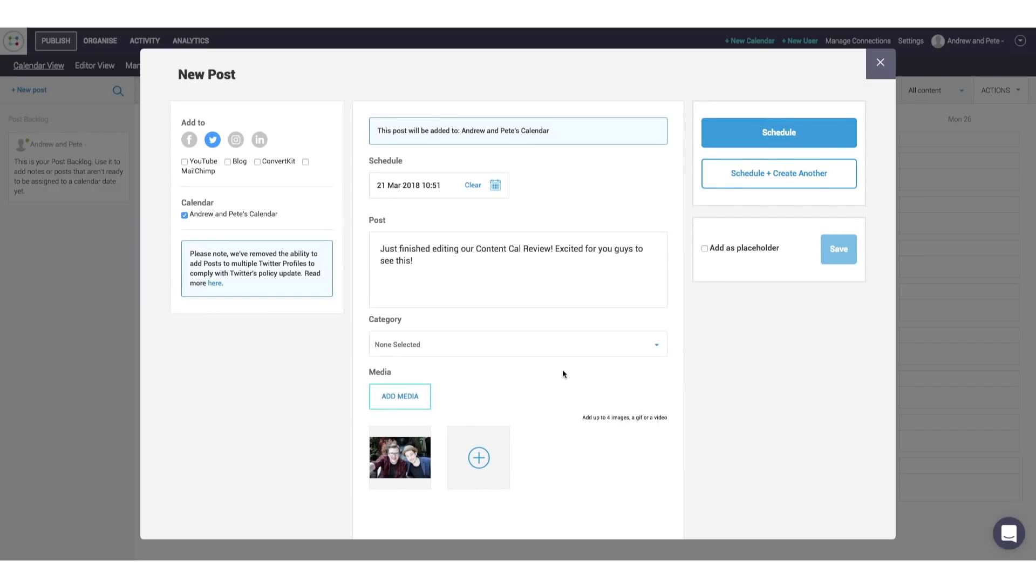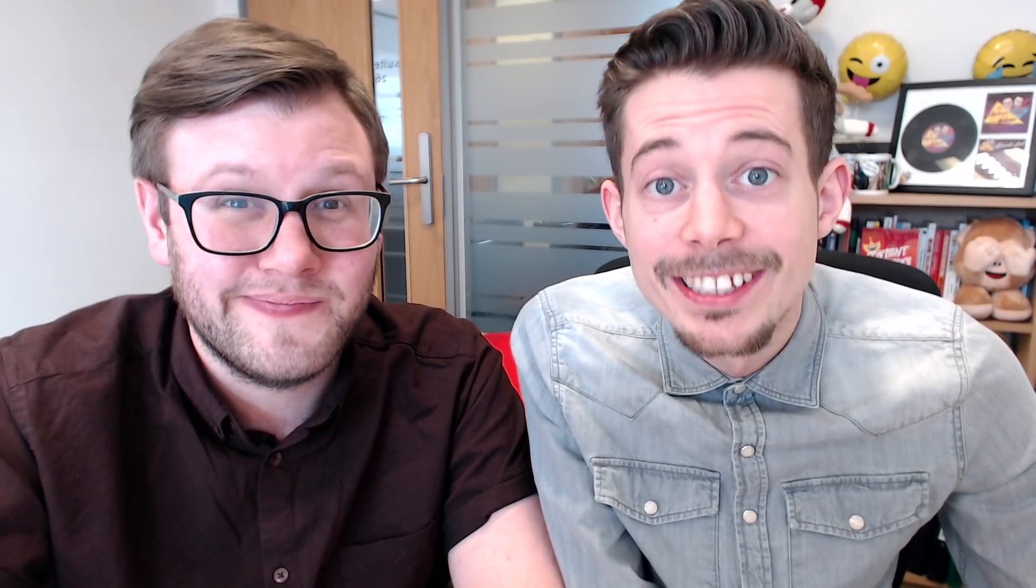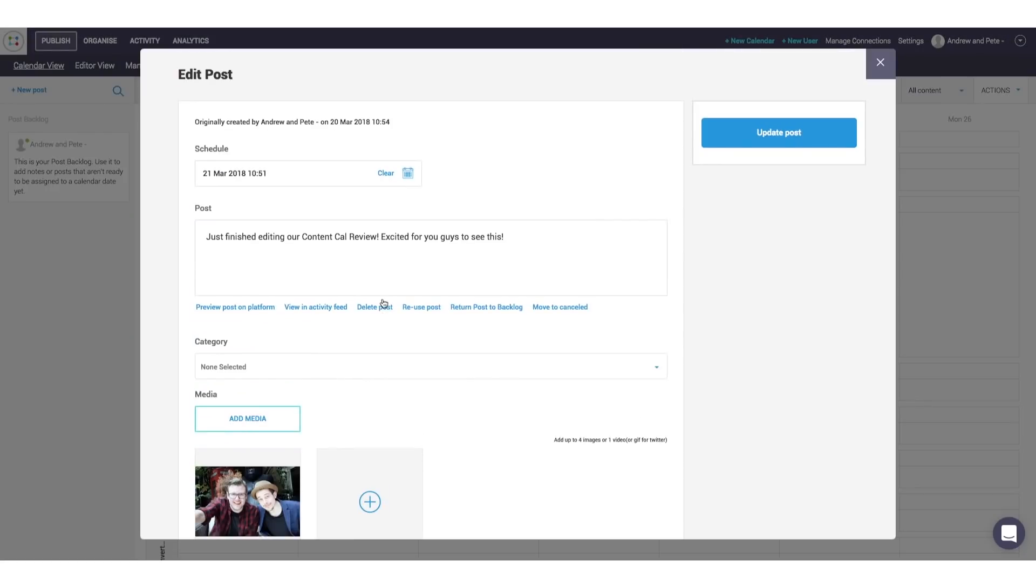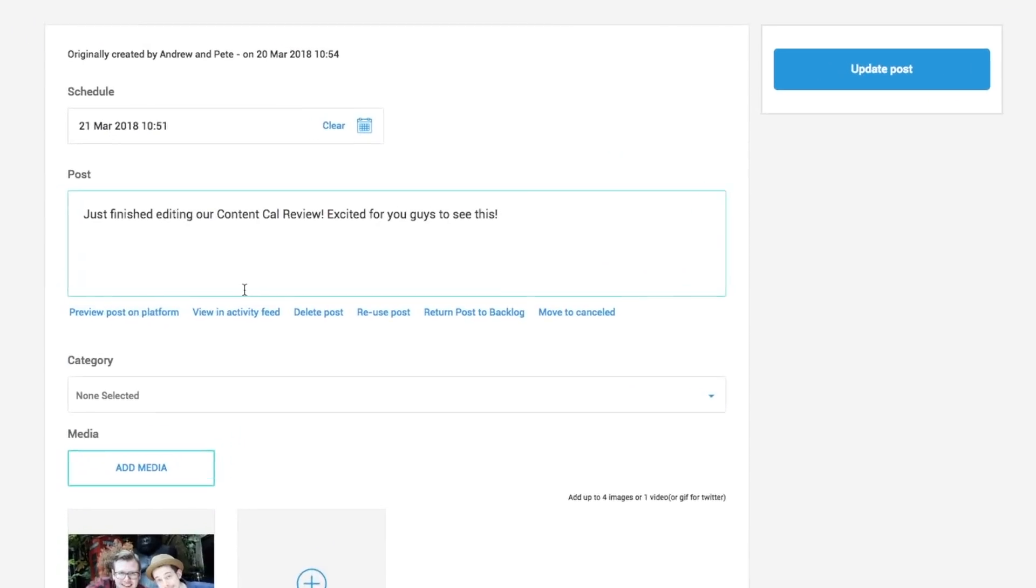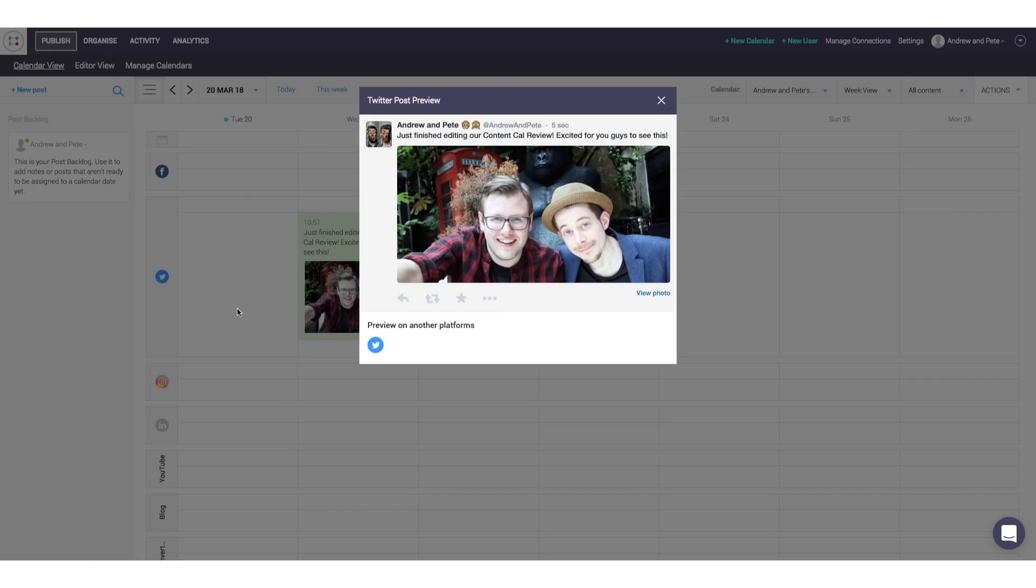And once we are happy with our post, we can just click schedule. Nice. Now, a really cool feature we love about Content Cal is if you click into any of your scheduled content, you can see what it's actually going to look like on the platform that you've scheduled it for by just clicking on this preview post on platform button.